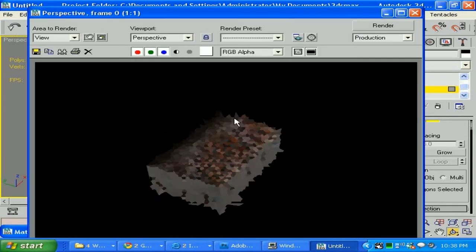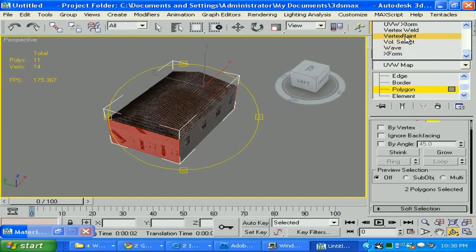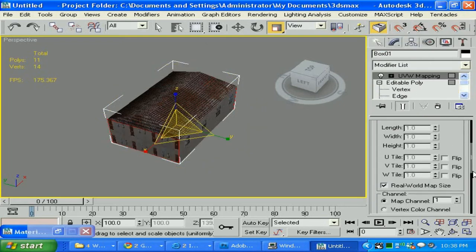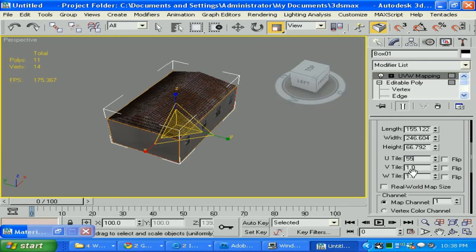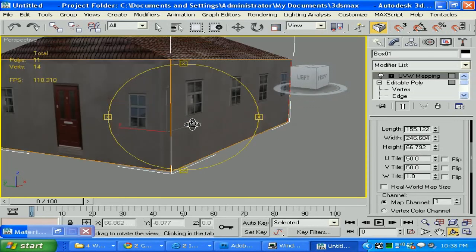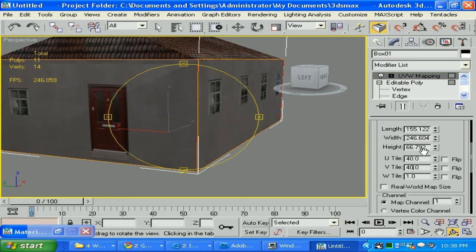If we click F9 it doesn't look good. So we need to unwrap — UVW map, and box. Then check the real world setting. Let's type 55 by 55 as a guess. Let's make it bigger — 50 by 50. Let's see how close we are. I would say 40 by 40 or 45, to make our window fit properly.